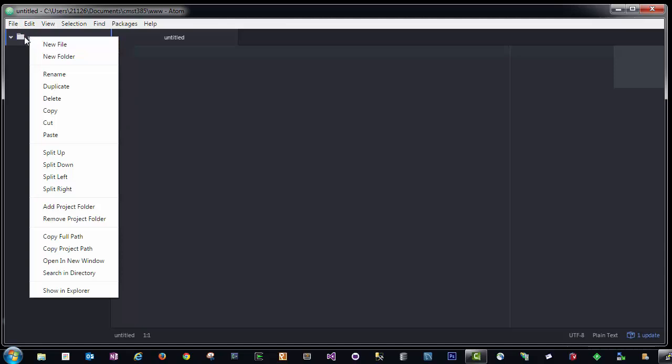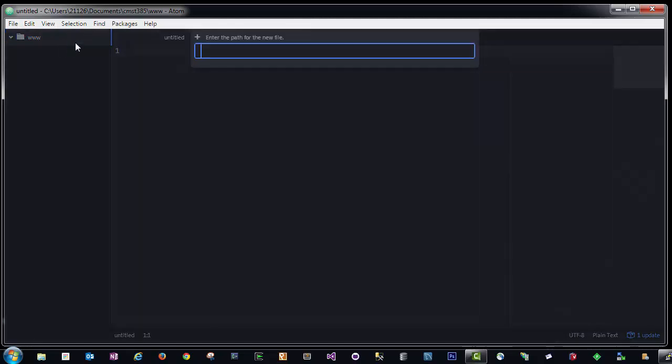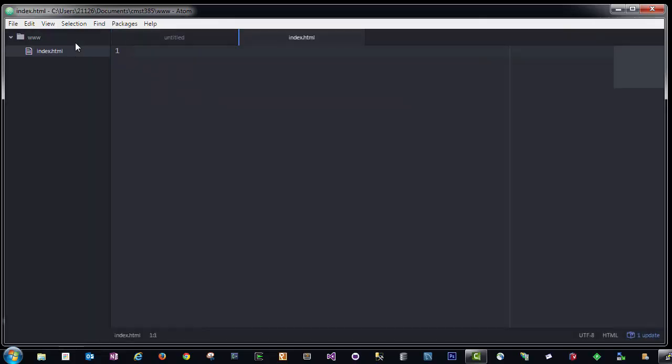I right-click here, click New File, index.html. So now we have an index.html file within our web folder.